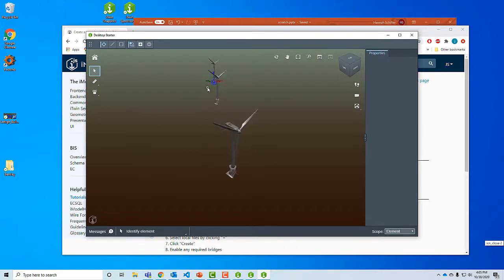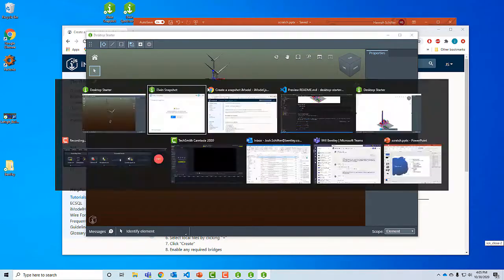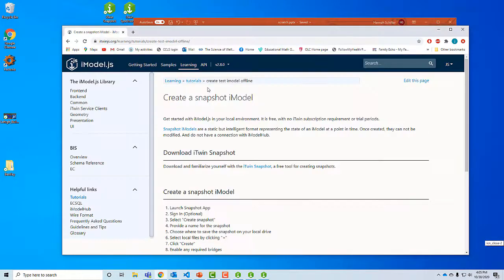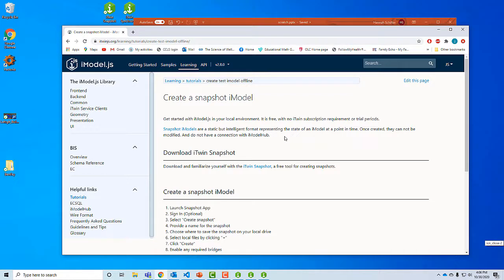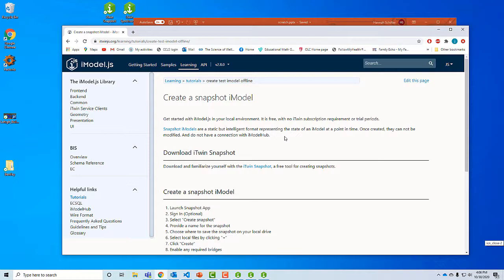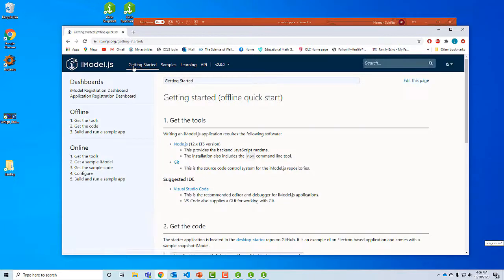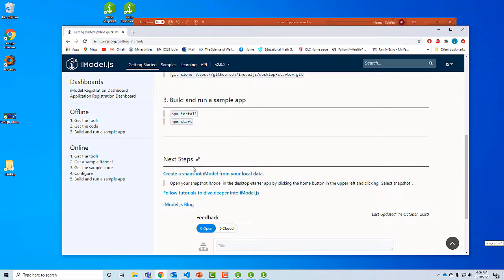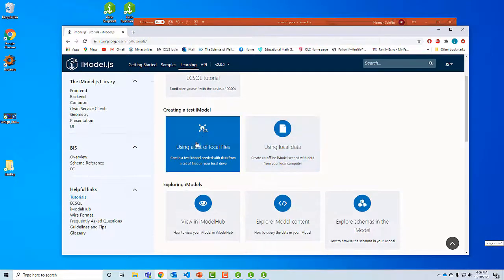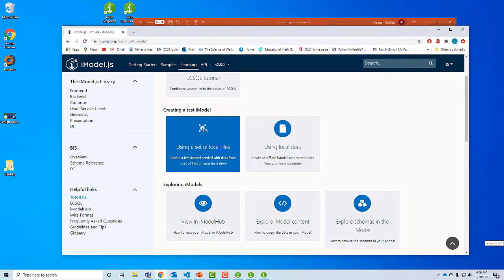So what's next? Now I know how to make a snapshot iModel. There's a lot you can do with a snapshot iModel, but the next horizon here is to put an iModel onto the iModel hub and share it that way. So let's go back to our tutorial. This is creating a test iModel seeded with data from a set of files. What this is telling me to do is step one is before I can create it, I have to make a project. So I come to the registration dashboard. I'm going to create a new iModel.